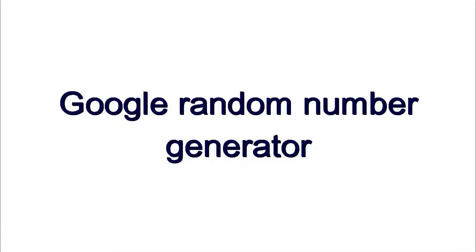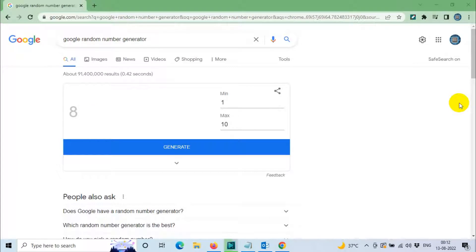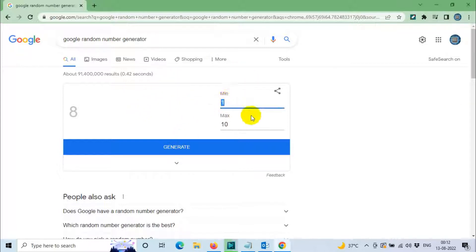Hello everyone, welcome back to my YouTube channel. Today we are discussing a Google fact. If you search on Google for 'Google random number generator', you will get an option to generate numbers randomly from a minimum value